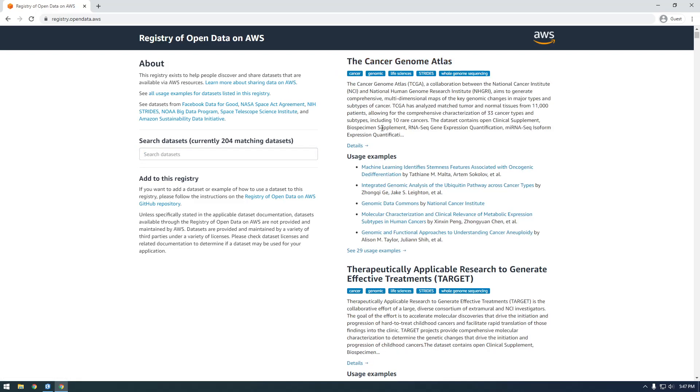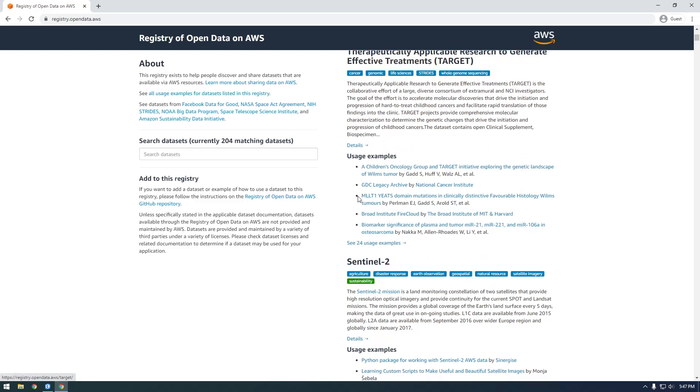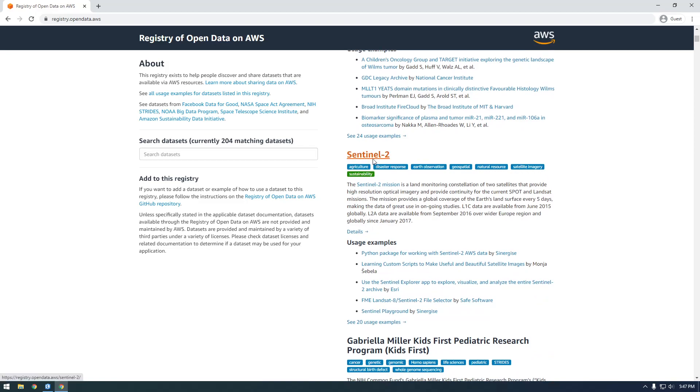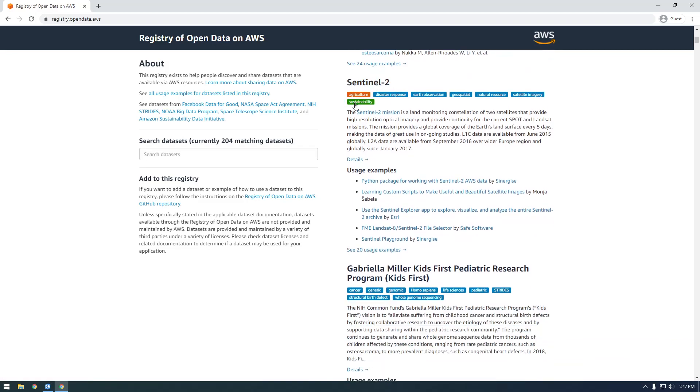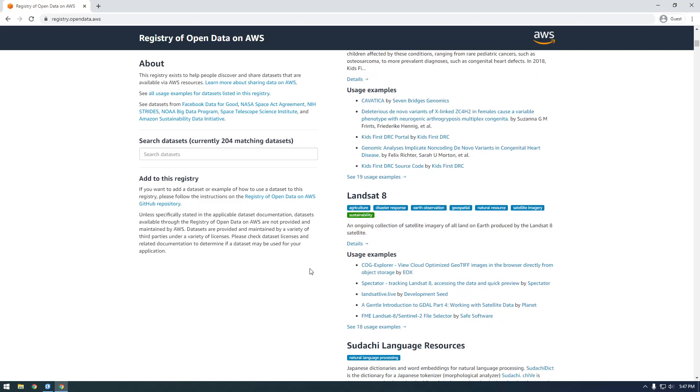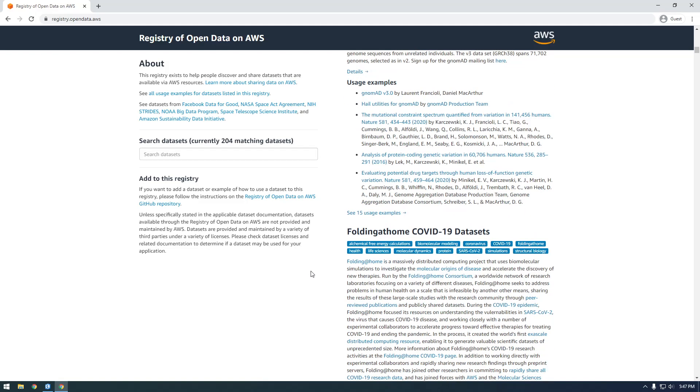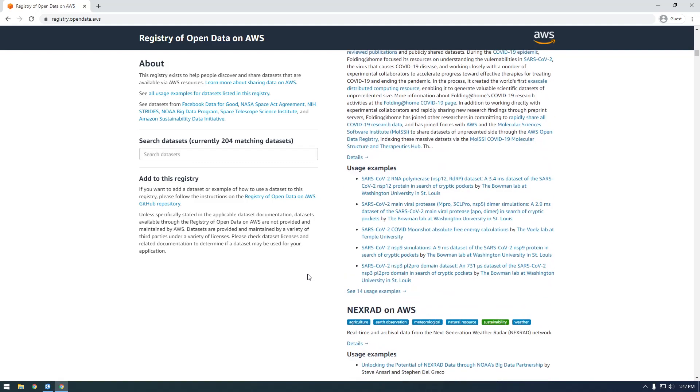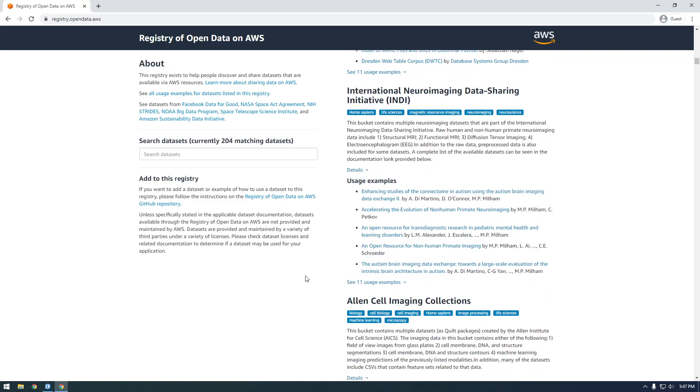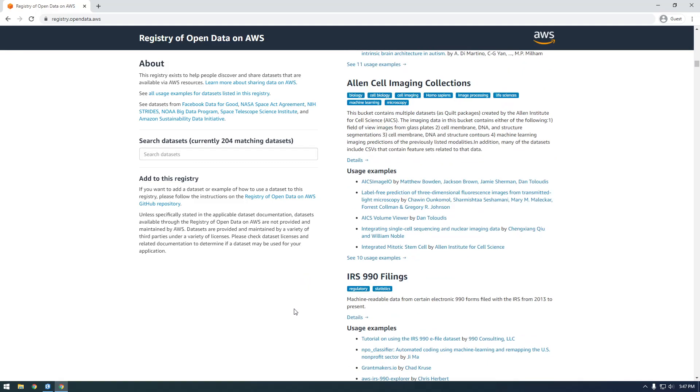And you can see they have a ton of just free datasets you can access. So they have stuff about cancer, a bunch of satellite imagery, there's COVID data on here. There's like machine learning datasets, like training datasets.